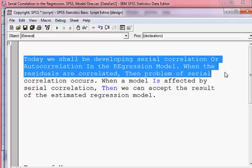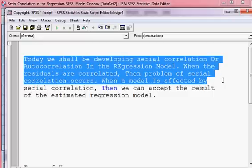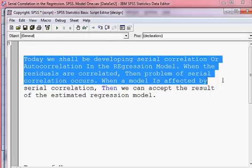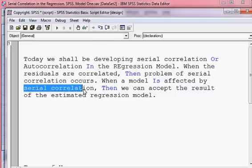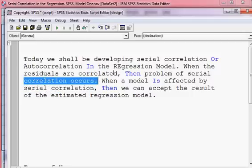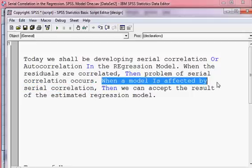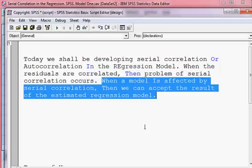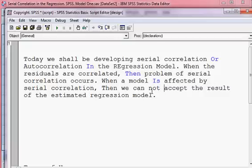When the residuals are correlated, the problem of Serial Correlation occurs. Meaning that when the residuals of the estimated regression model are highly correlated, the problem of Serial Correlation occurs. And when a model is affected by Serial Correlation, we cannot accept the result of the estimated model.